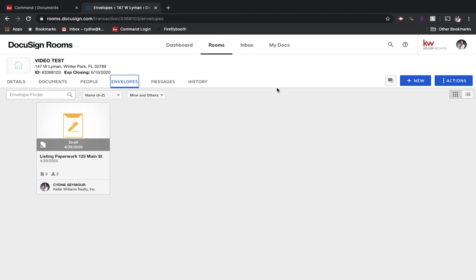I wanted to create a quick video just to talk about envelopes and best practices when you are sending emails through DocuSign.